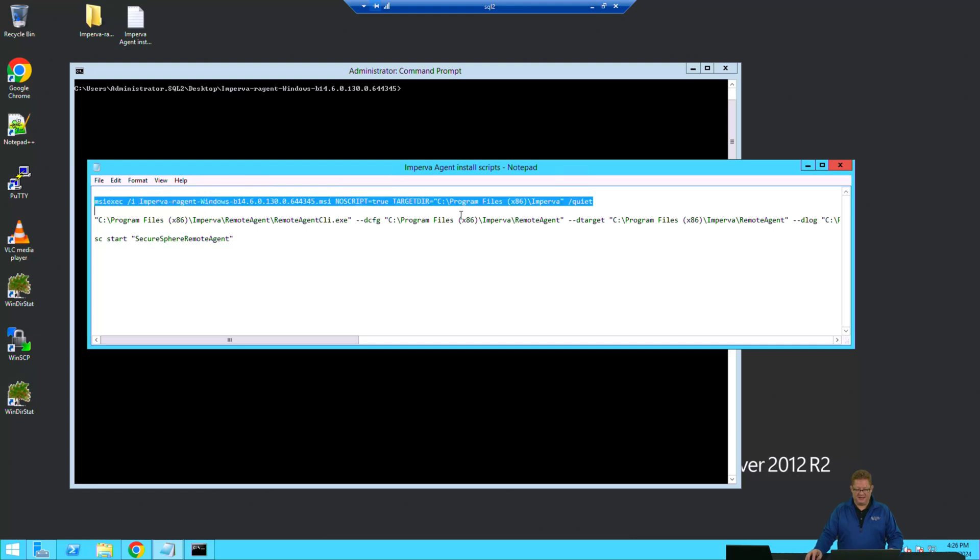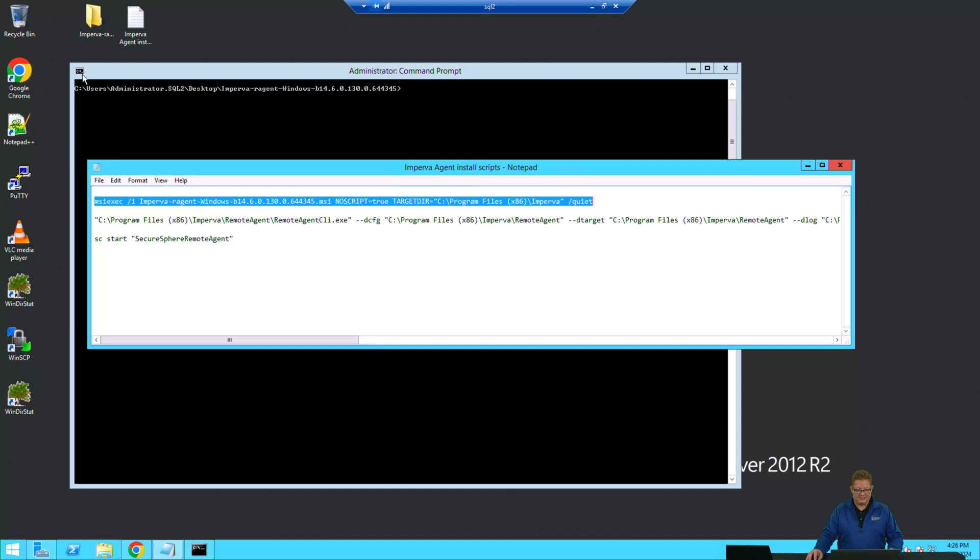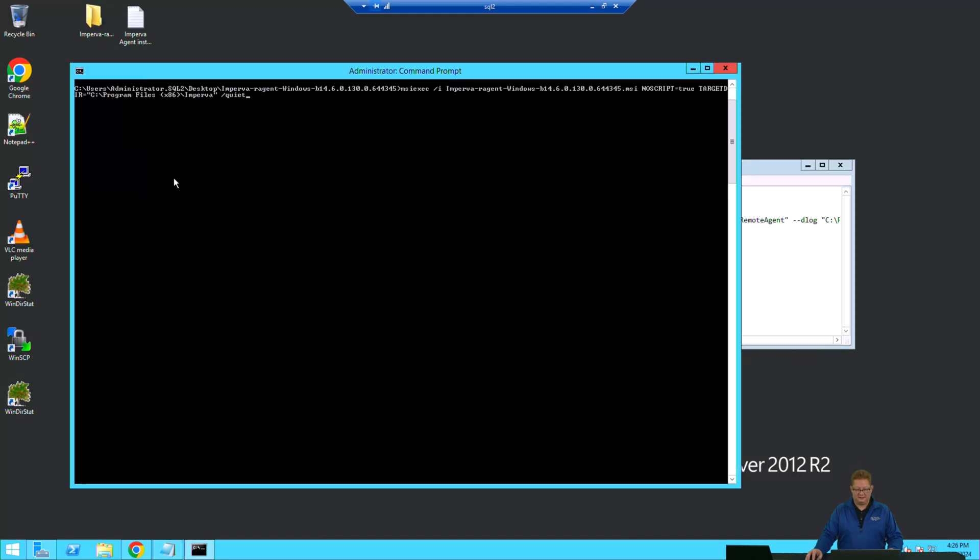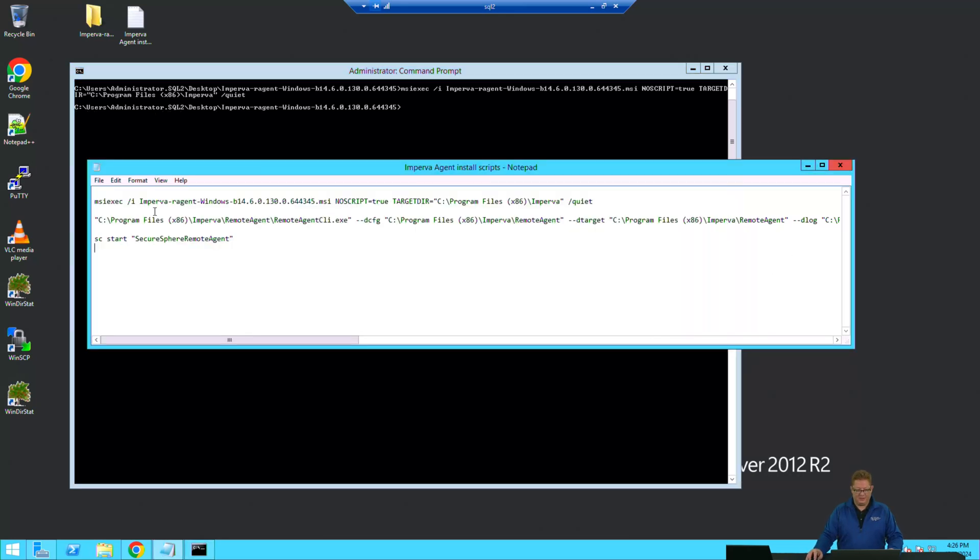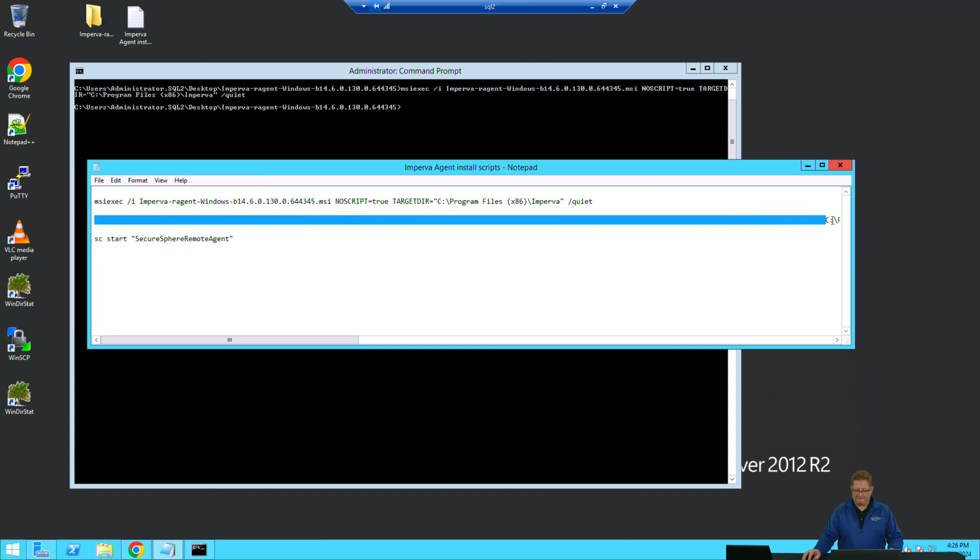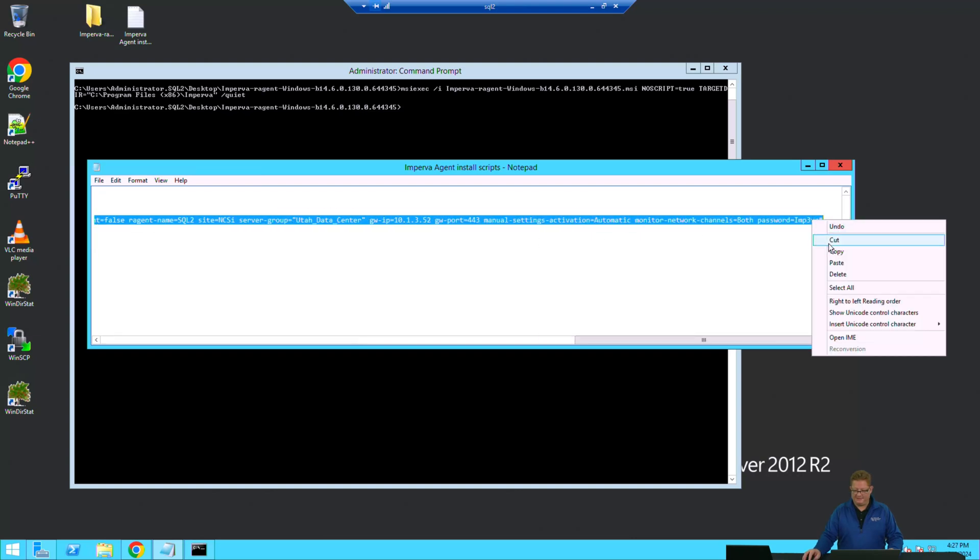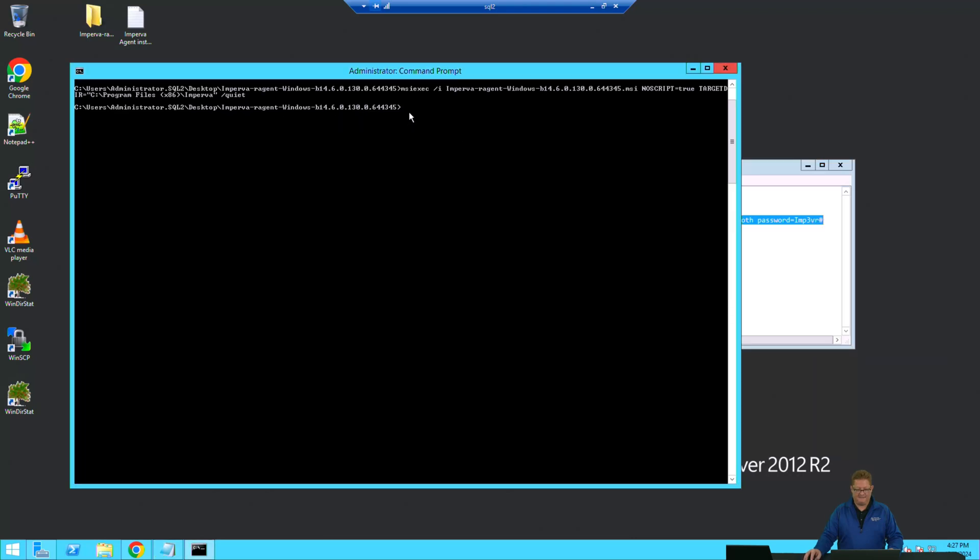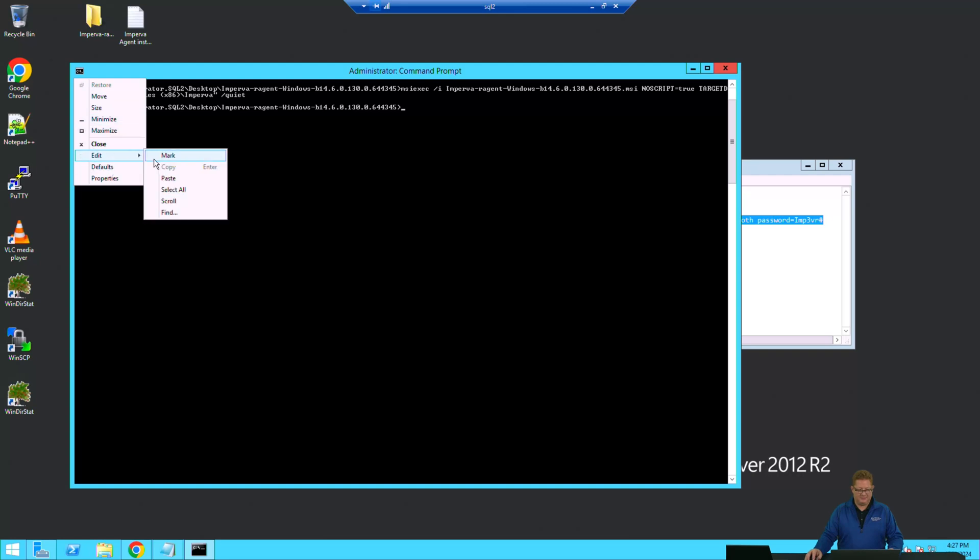We'll copy this command. We'll paste that into our command prompt and it is important that we run this as an administrator. We can go ahead and select our answer file here. We'll copy that. Get that right into our administrator command prompt.